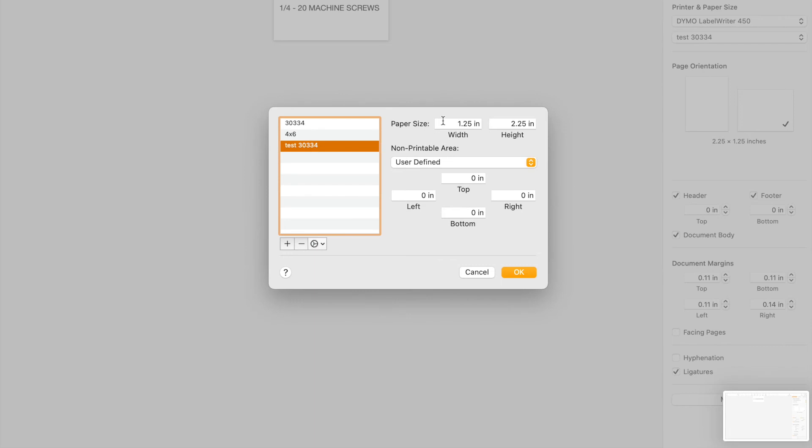So what you do is you hit this little plus sign right here and that pops up a new configuration. And then here is where I change the orientation. And I put the width as one and a quarter and the height as two and a quarter. And now we can rename this.